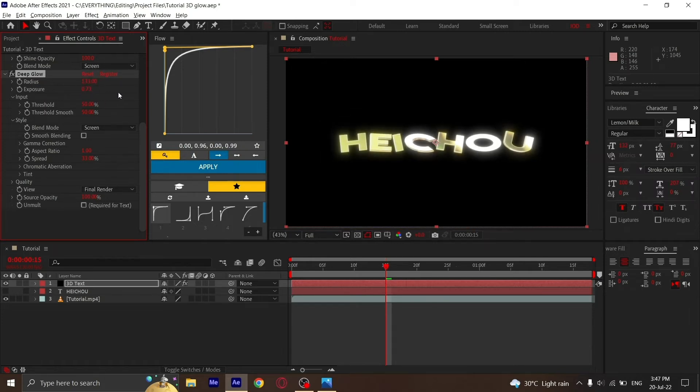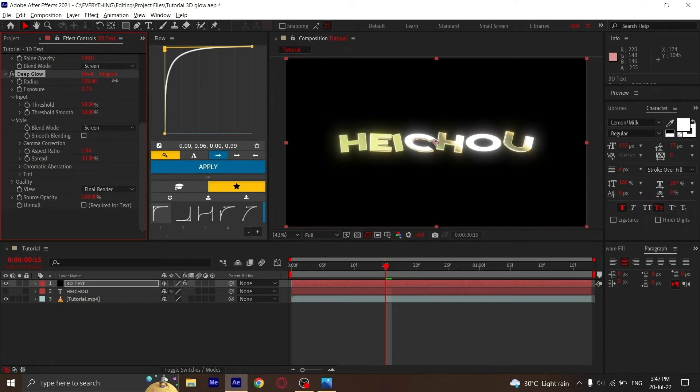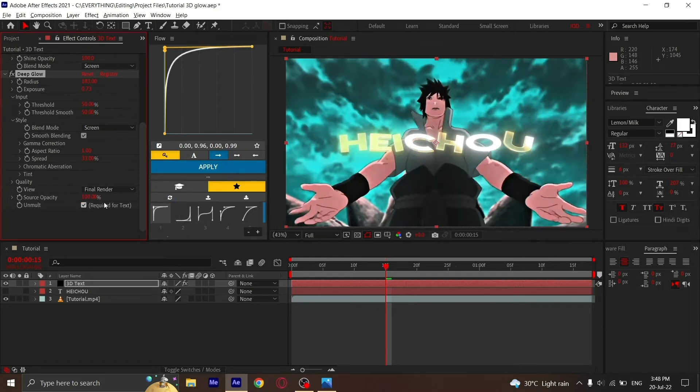Add Deep Glow. Set radius to 500—no, 133—and exposure to 0.73. Change the radius as you like, put Smooth Blending, and check Required for Text.